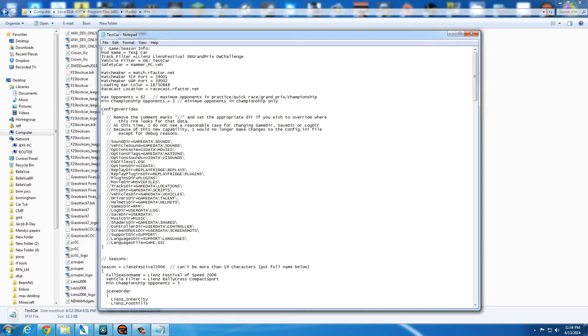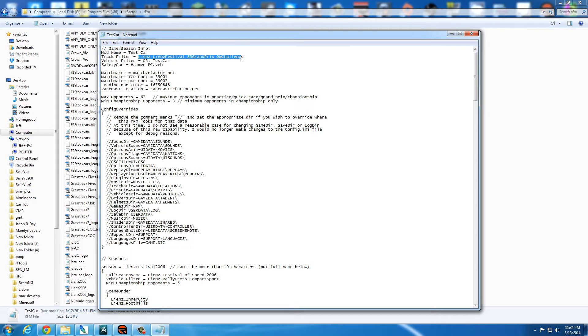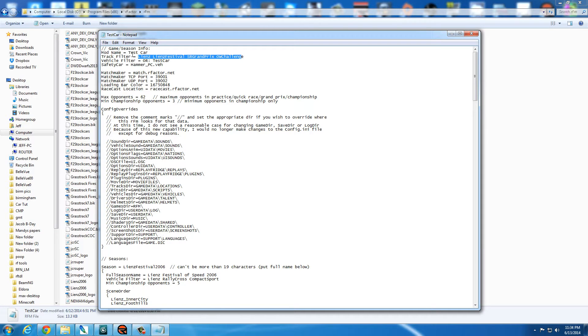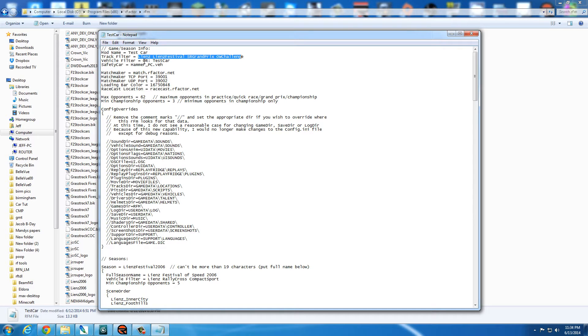So we have the track filter, and to be honest, for right now, unless you have specific tracks you want to do, I usually leave that alone. So I rename them to test car, and then the safety car I leave alone, and then the vehicle filter, I'm going to call it test car.